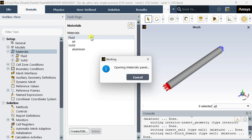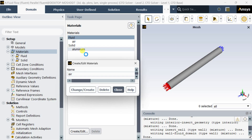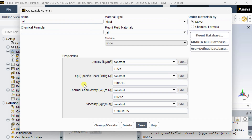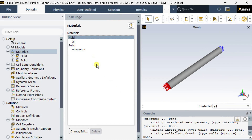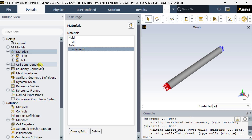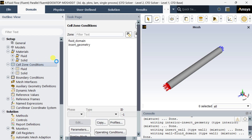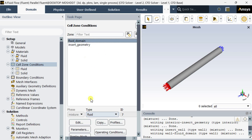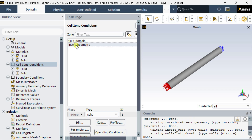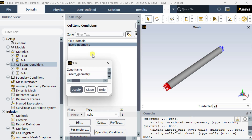Then go to materials. Keep the default air as the fluid material. In the cell zone conditions, check that all the fluid domain or air domain has been assigned with the proper material.